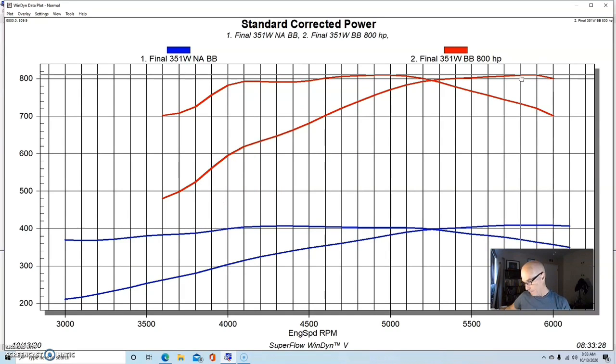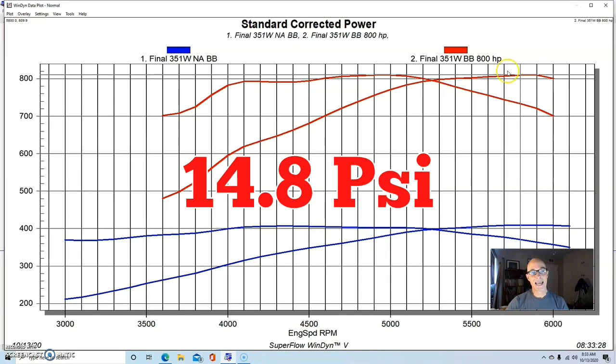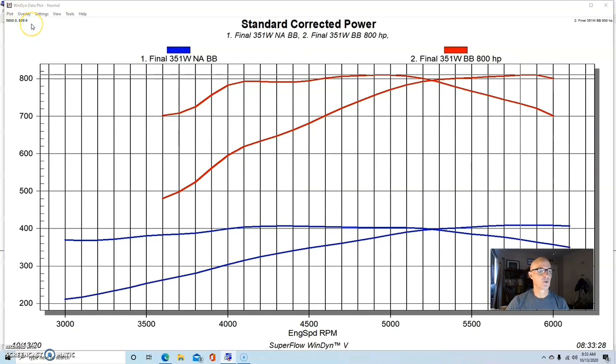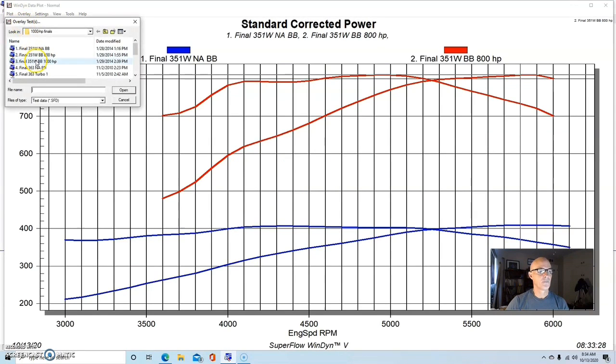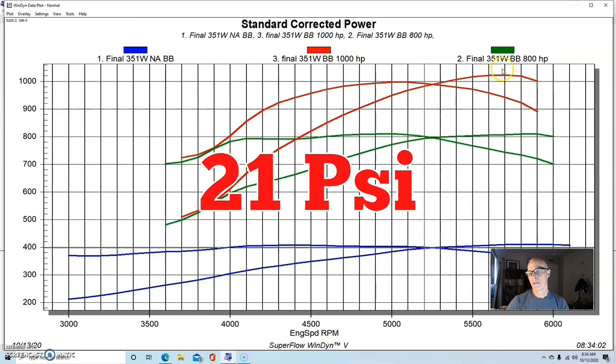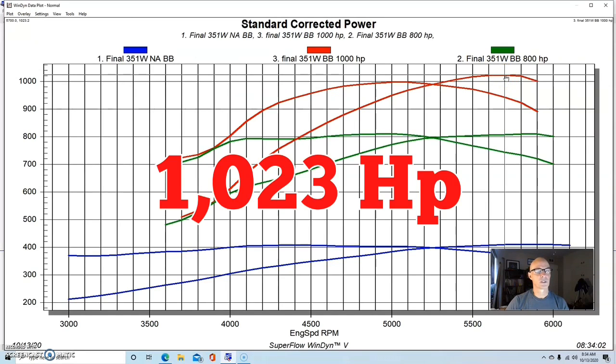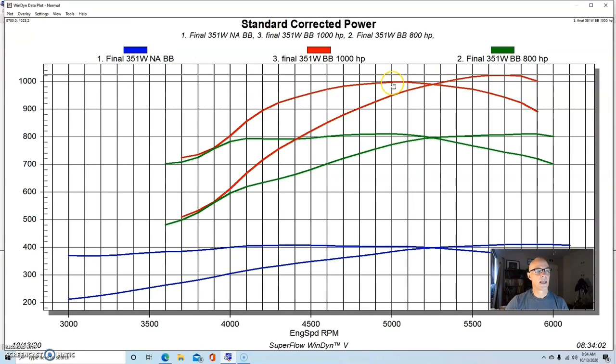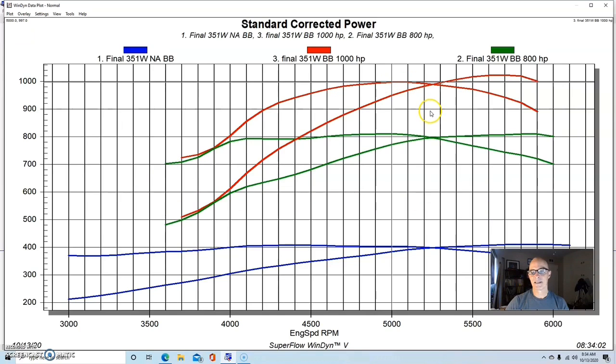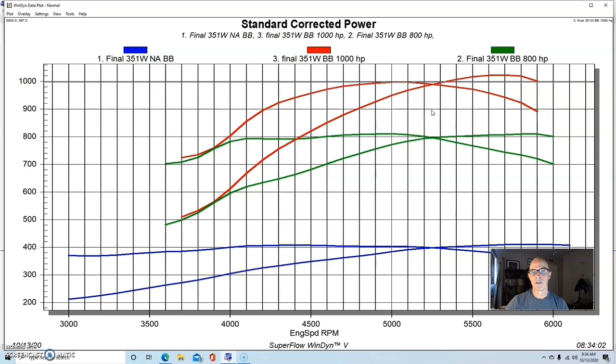We had two Turbosmart wastegates on it. This thing made 810 horsepower at 14.8 pounds, and then we turned things up to 21 pounds where this thing made over a thousand horsepower. It was 1023, and torque checked in at 997 foot-pounds of torque.